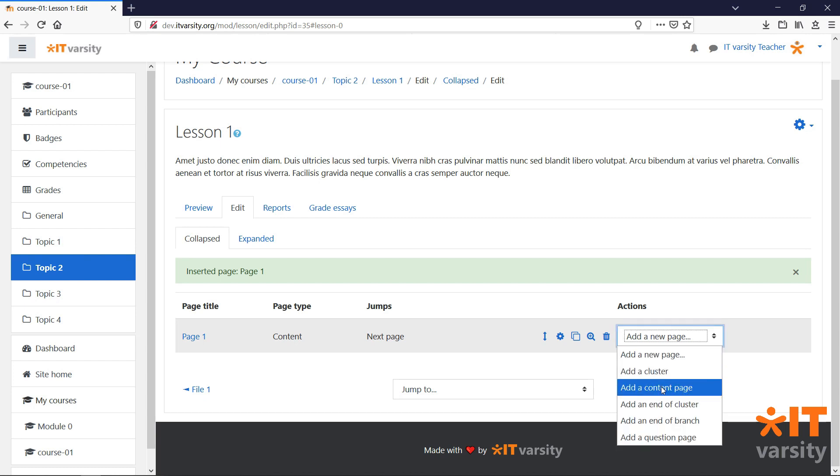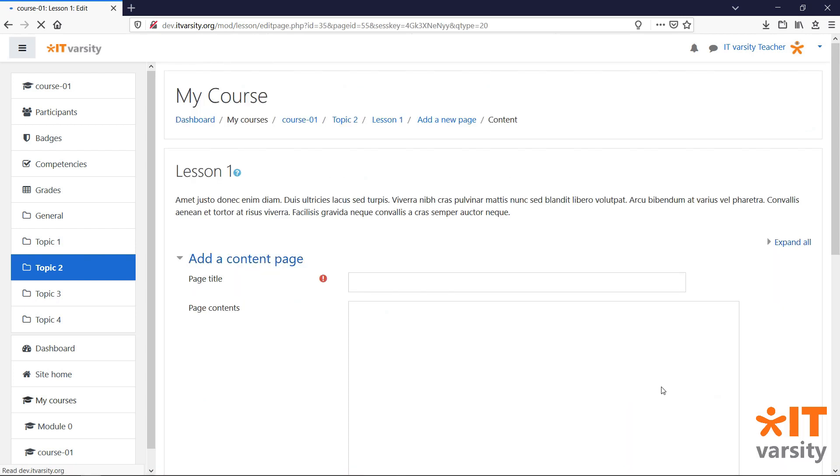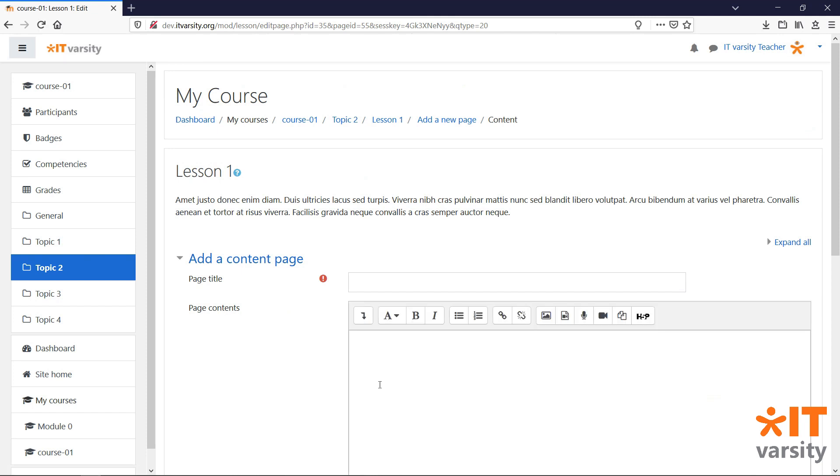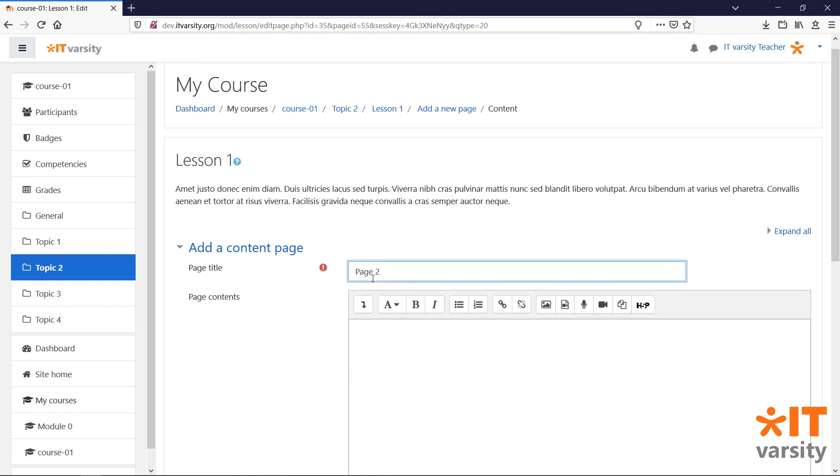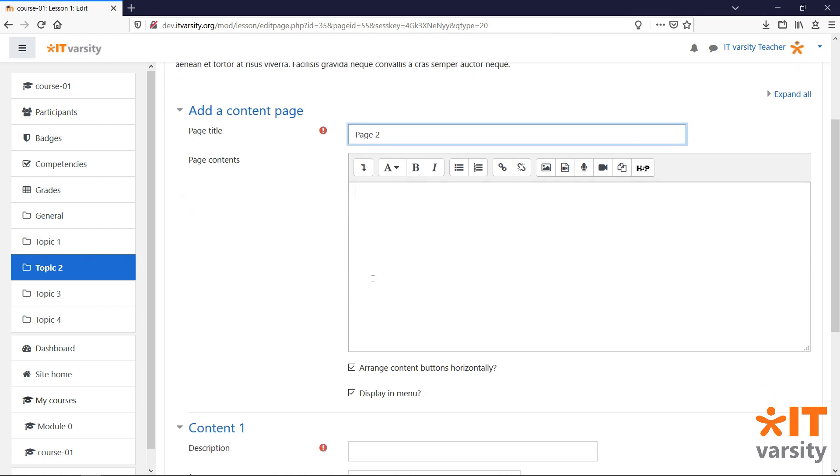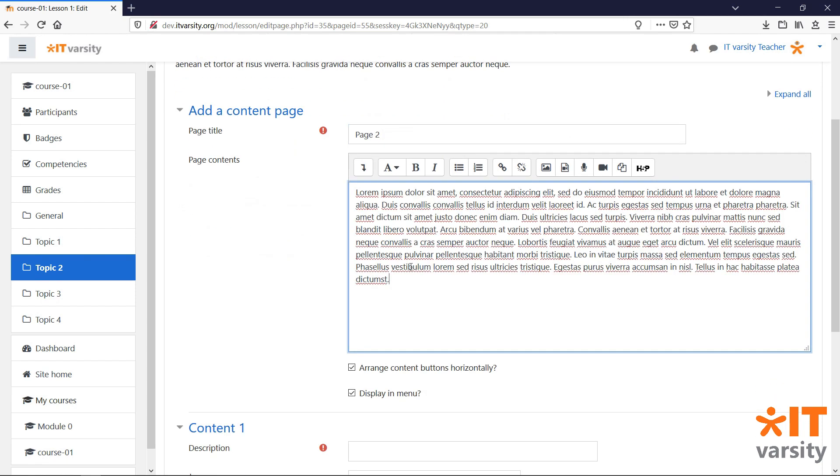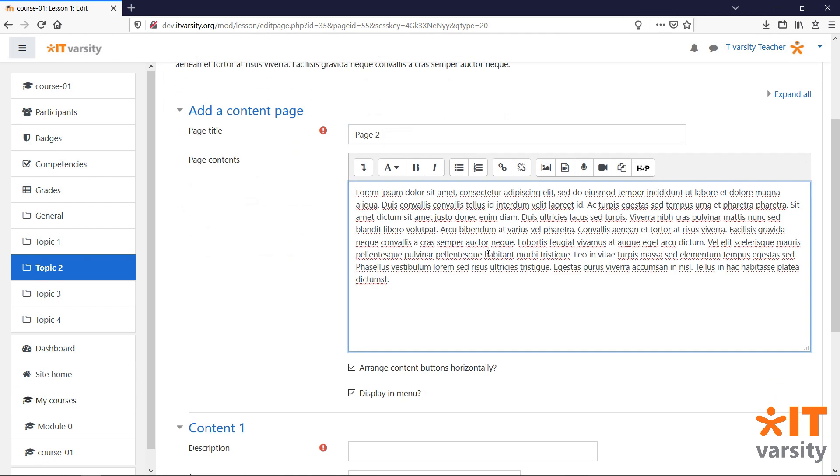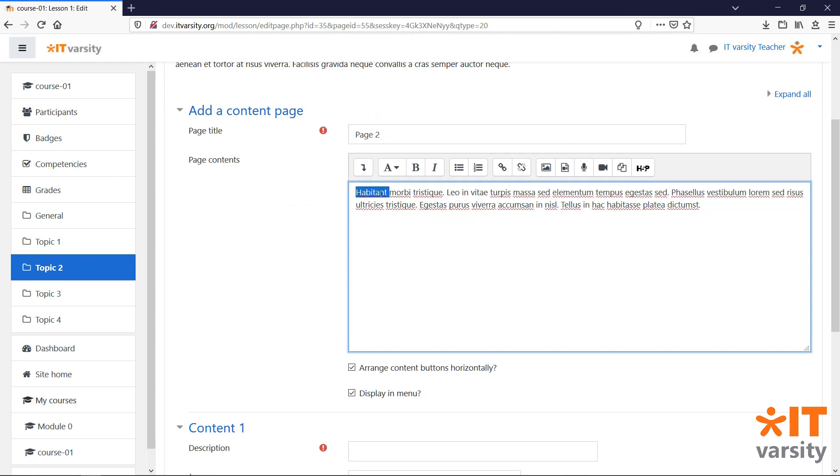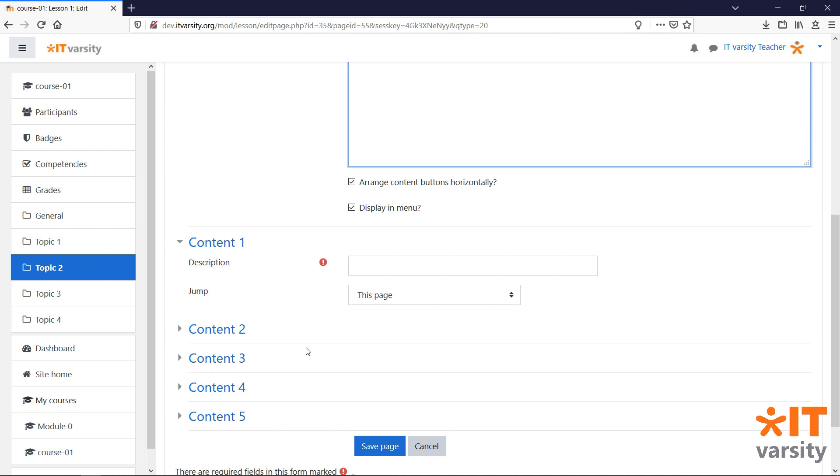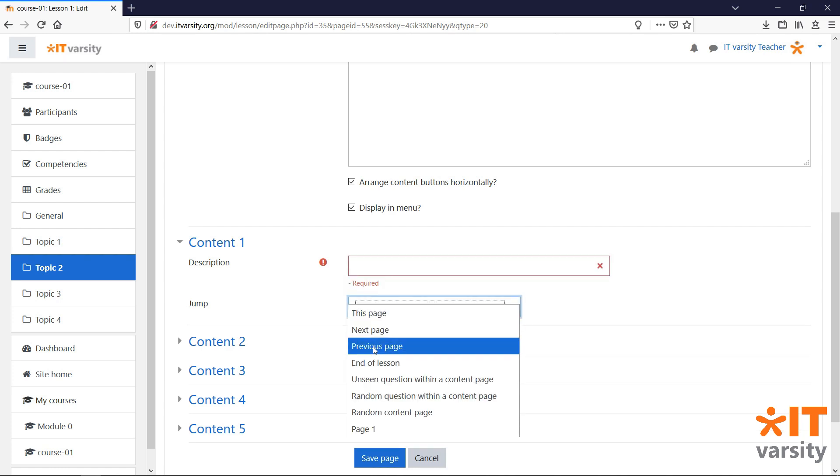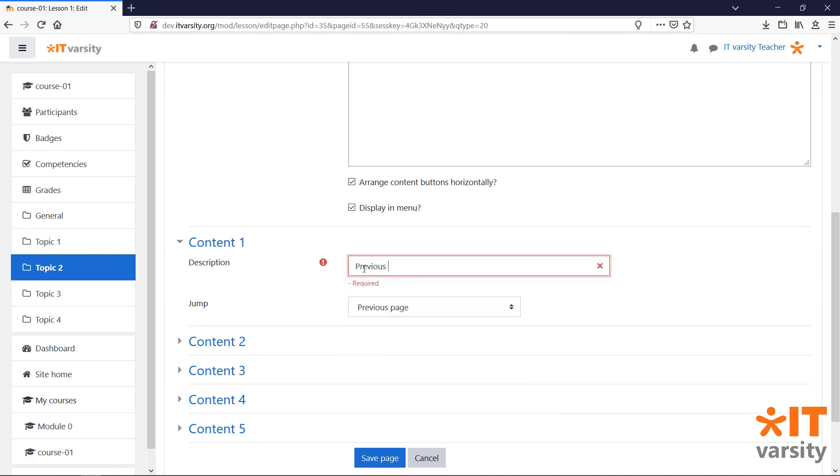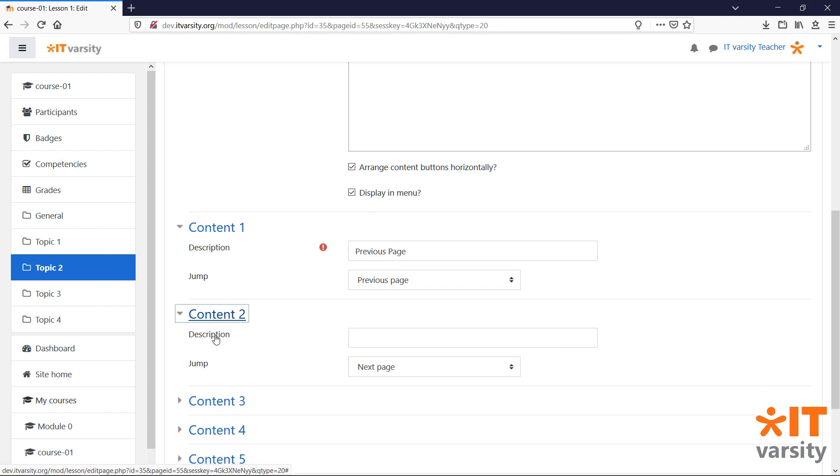Let's add in another content page. This page will be added underneath our previous page. We'll add some content. And this time, we'll set up an additional jump to take learners back to the previous page. I will add another jump to the next page.